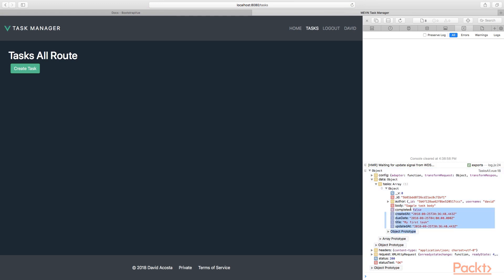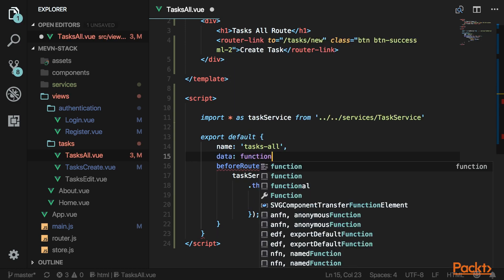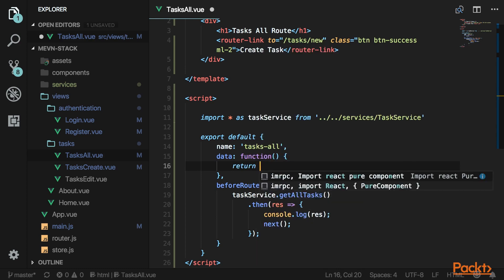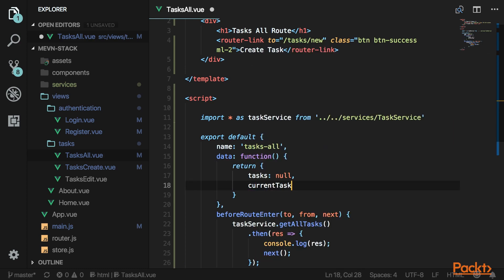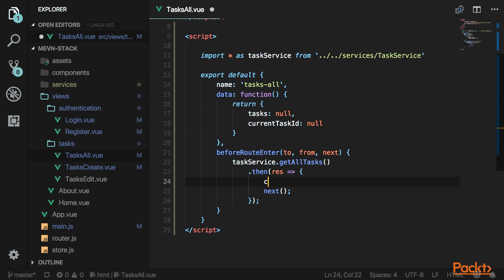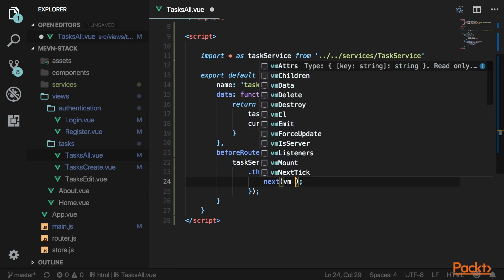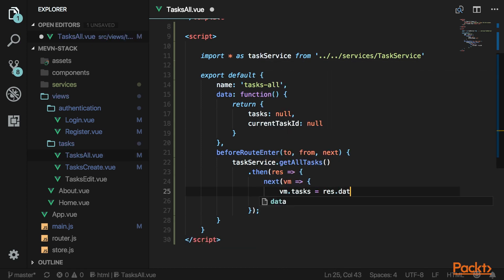Now we can display that task. Add a data function to map those values — we'll have a tasks array and a currentTaskID to keep track of the task we want to update. Inside next, pass in VM. Then set vm.tasks equal to res.data.task.